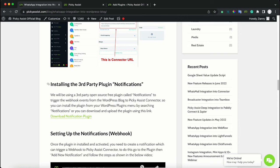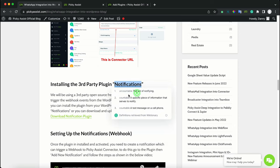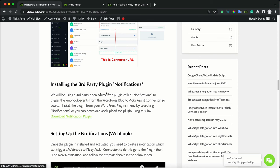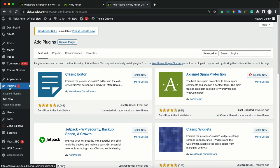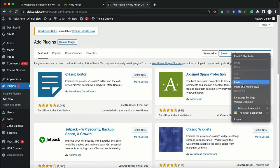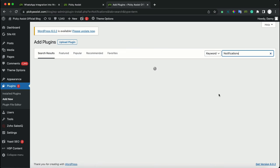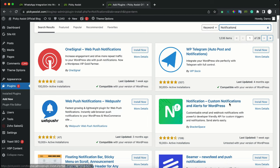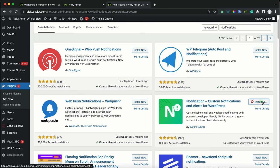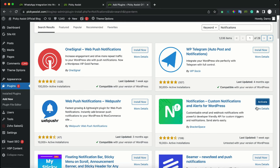Now we have to complete the settings in WordPress. The next step is to install the third-party plugin called Notifications. Log in to your WordPress account, navigate to Plugins, click on Add New, and search for Notifications. You will see the plugin called Custom Notifications and Alerts for WordPress by BracketSpace. When you see this logo and BracketSpace, you can install it. Once it is installed, click Activate.